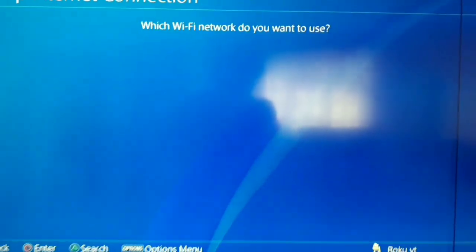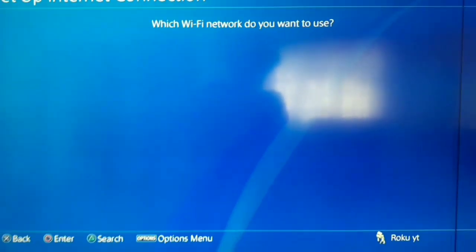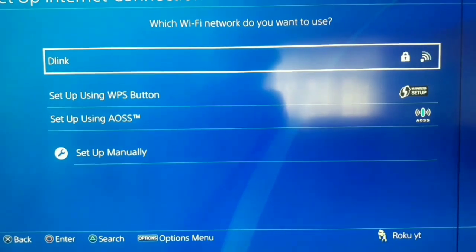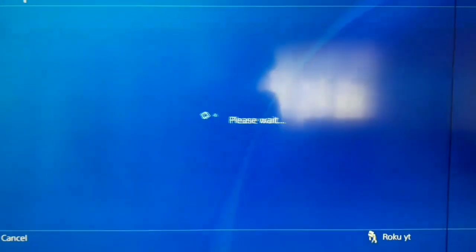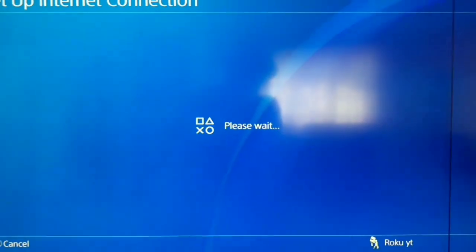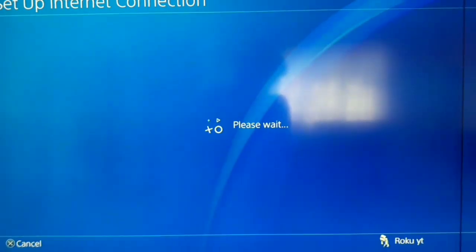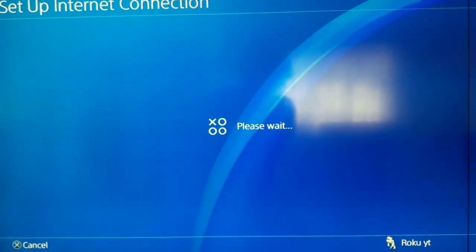Now just select your network. Okay, waiting.